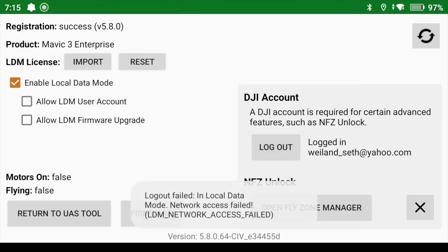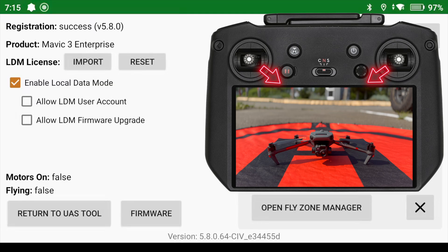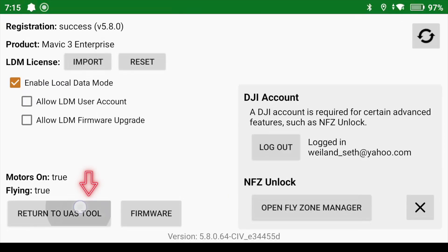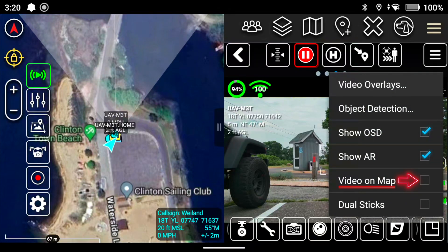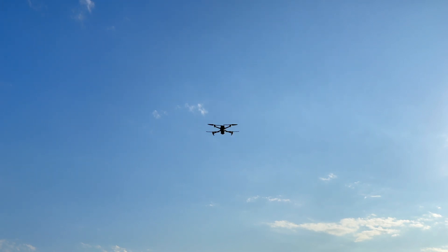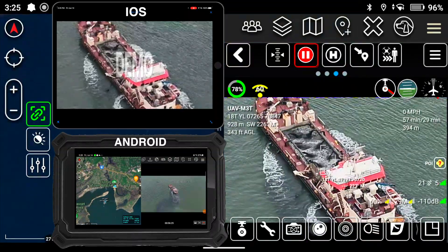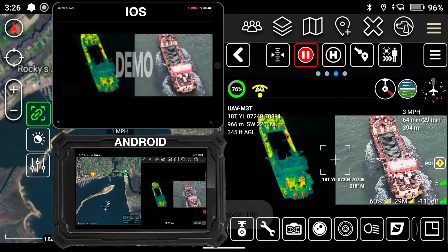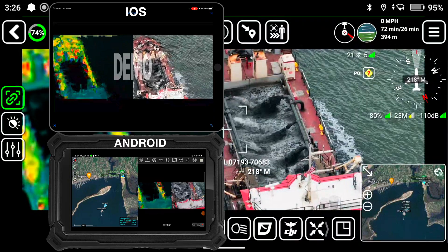Now that all systems are up and running, go back into DJI Go v5 and launch the aircraft. To launch the UAV, push both control sticks to the inner or outer lower corners, then launch the aircraft and click Return to UAS Tool. The last thing to do is select Video Overlays, then Video on Map — this will display the video feed from the aircraft directly on whatever maps you're using.